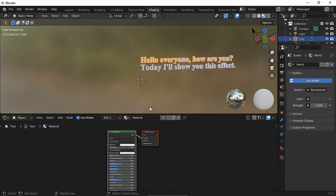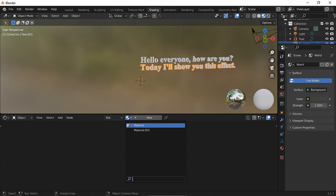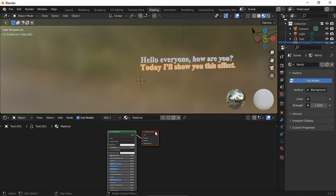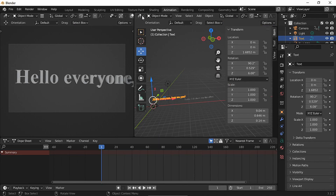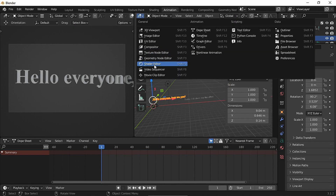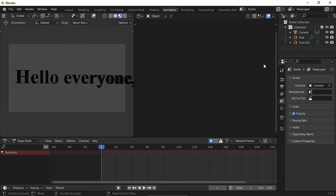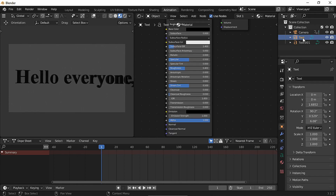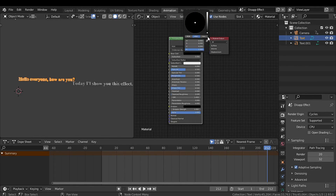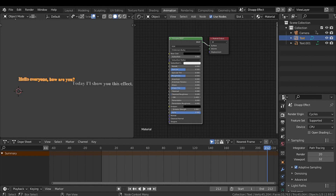Create a new material. I don't really need a light. First, the effect in Cycles.